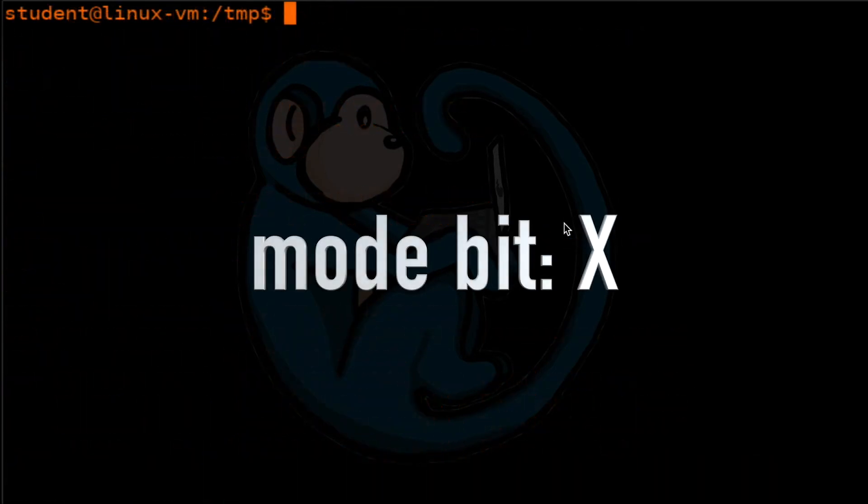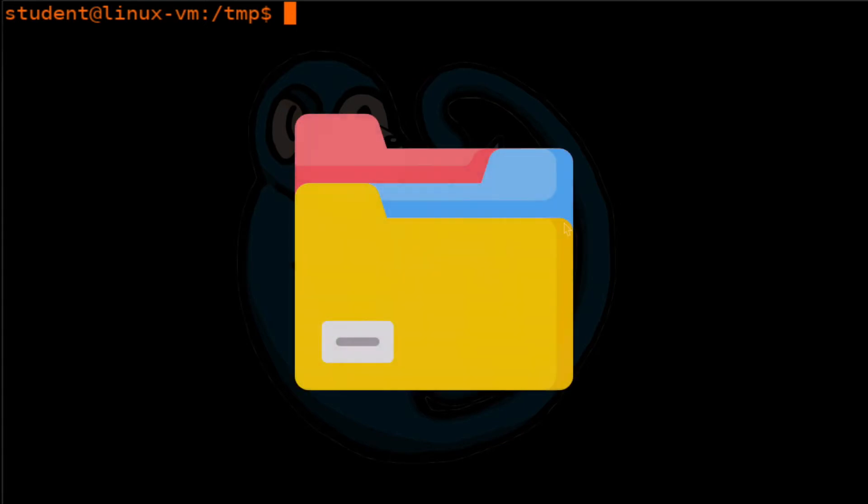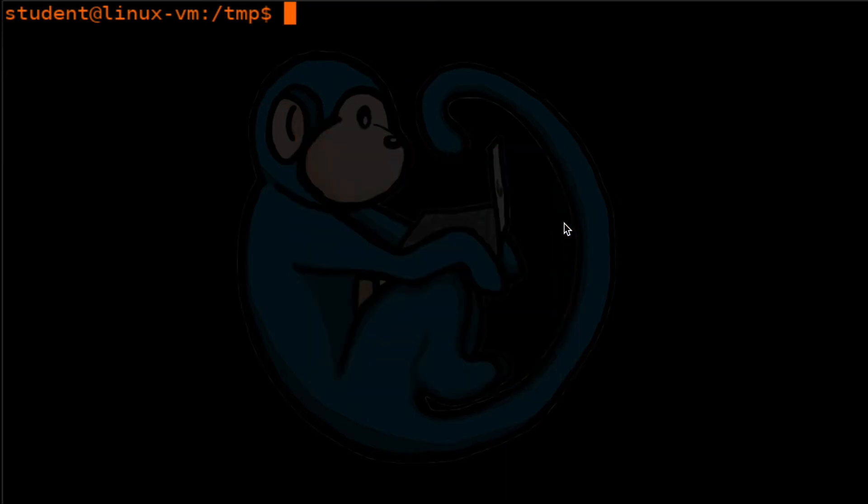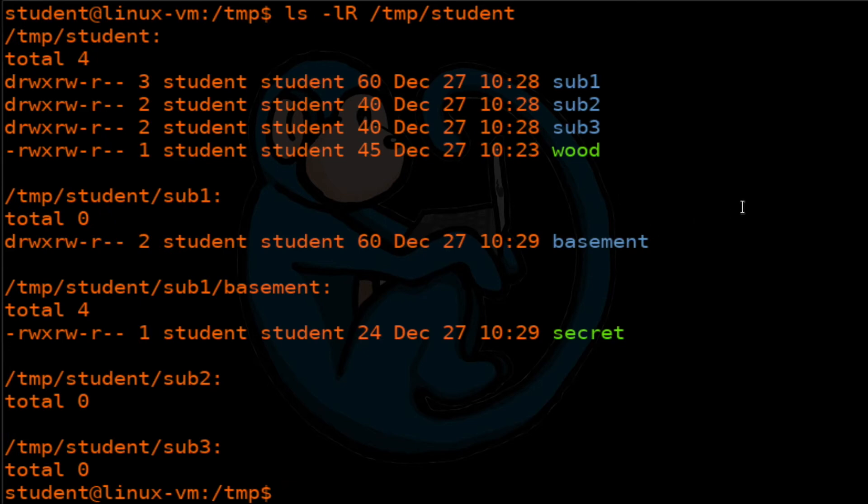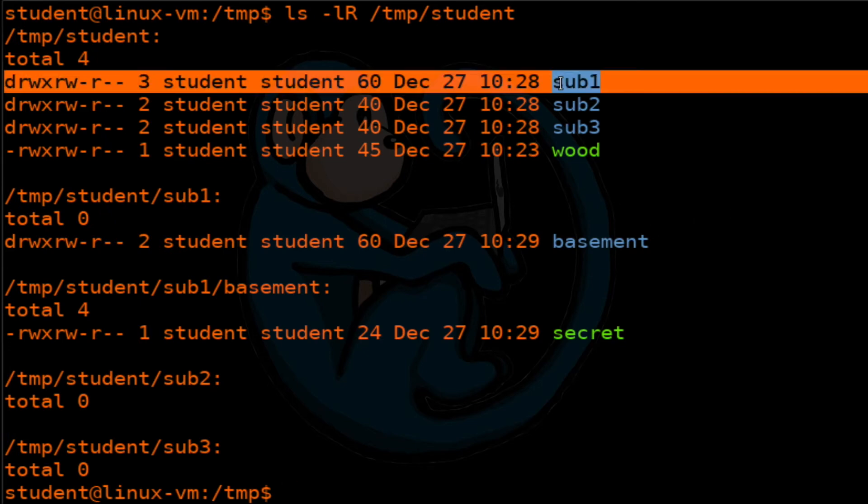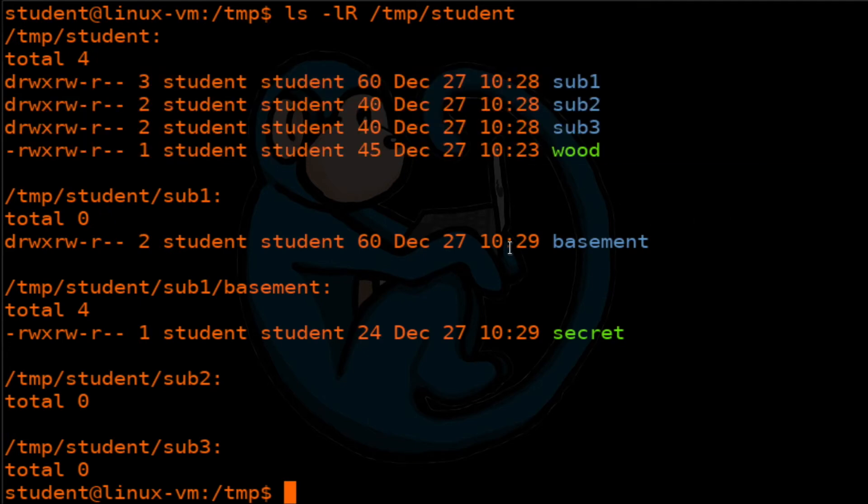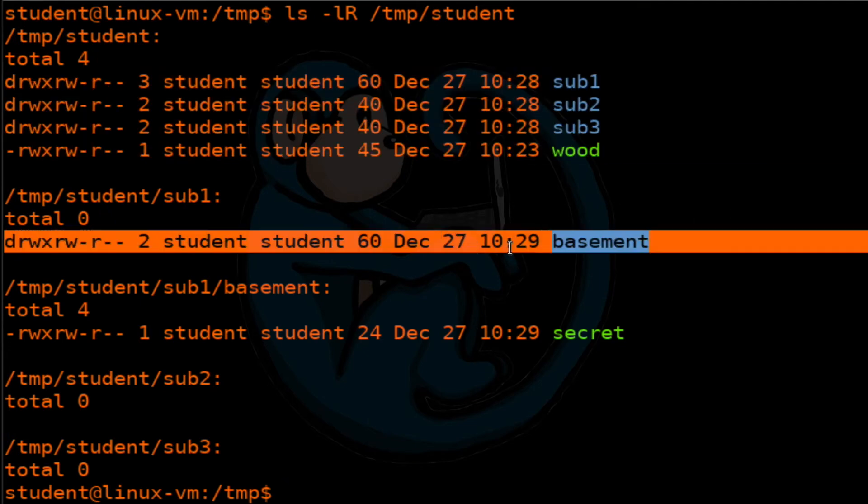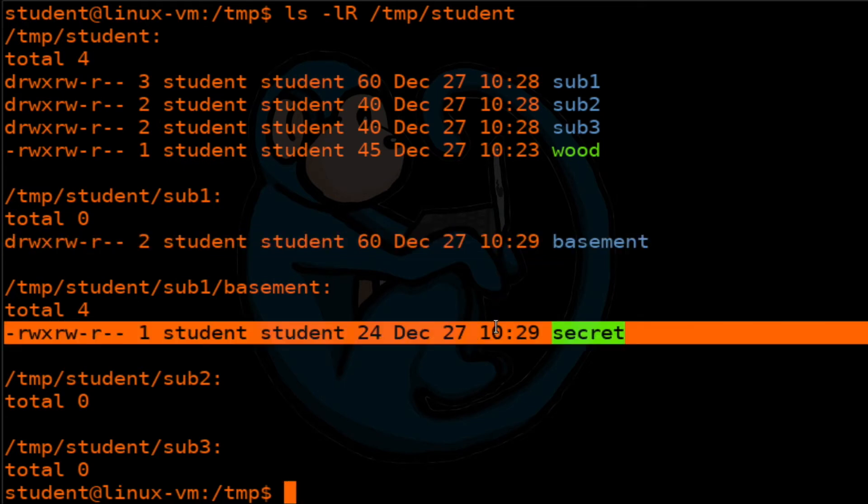The mode bit capital X only applies to directories. It's a special execute bit. The use for this is if you have a case where you want to recursively set executable bit for directories, but not for files, then this is what you would use. Let's take a look at what we have right now. We're going to do ls -l long format and capital R for recursive on temp student. As you can see, we have a bunch of subfolders and a regular file.